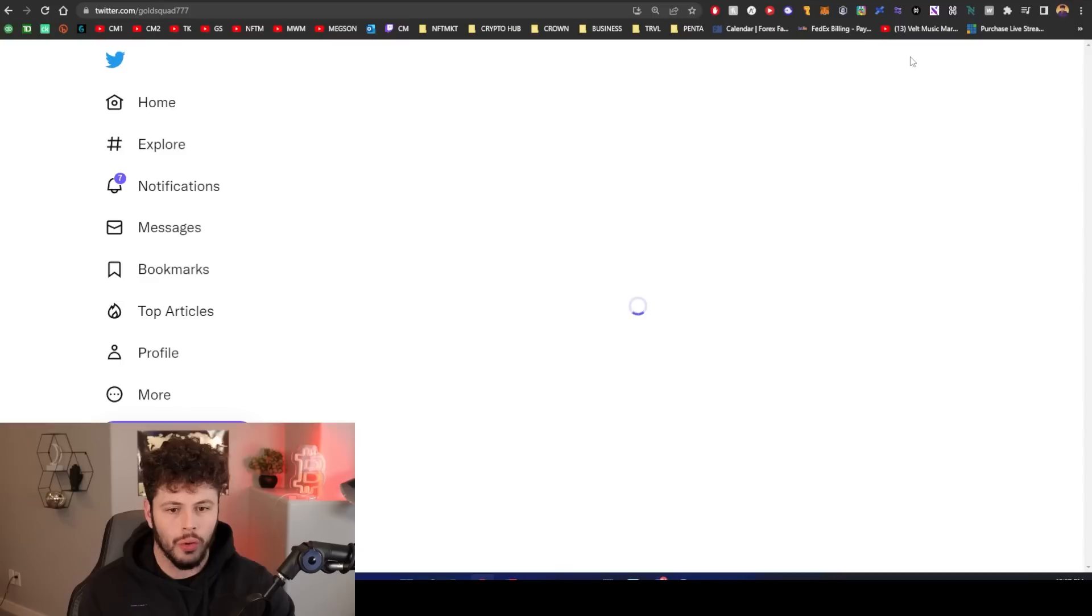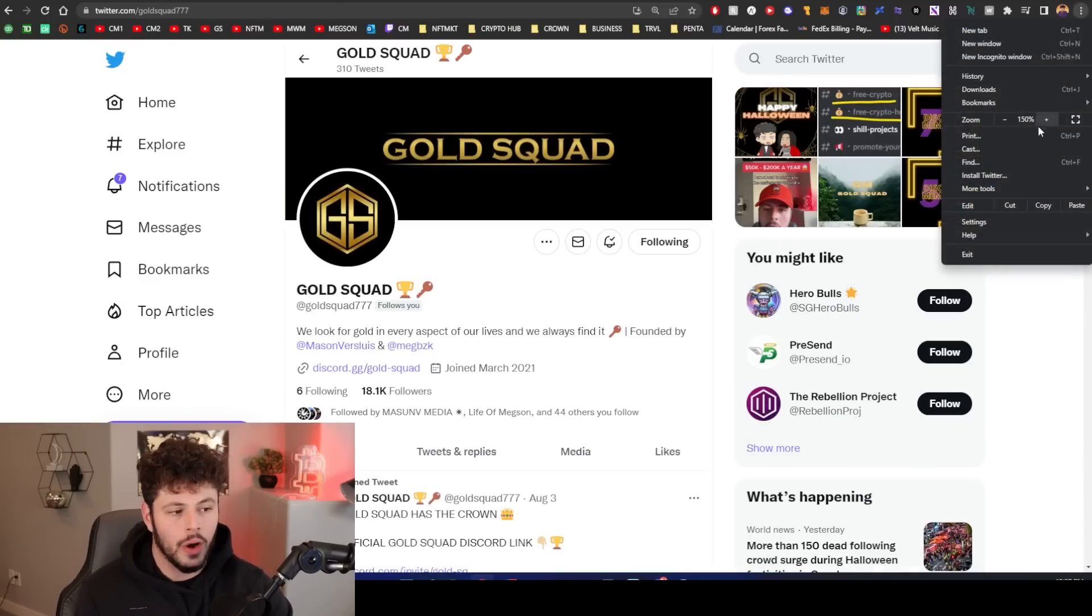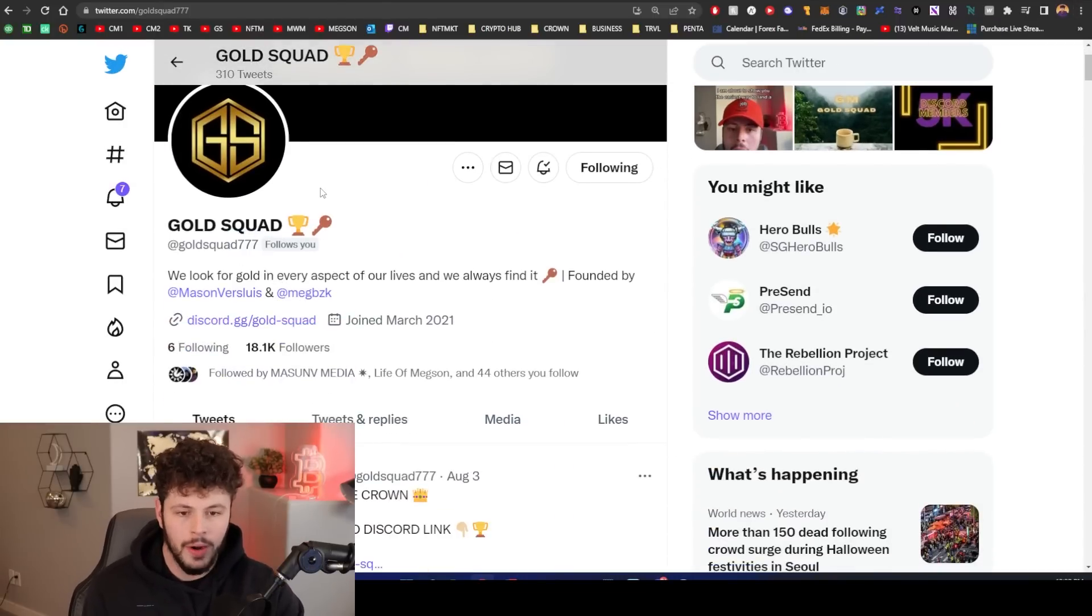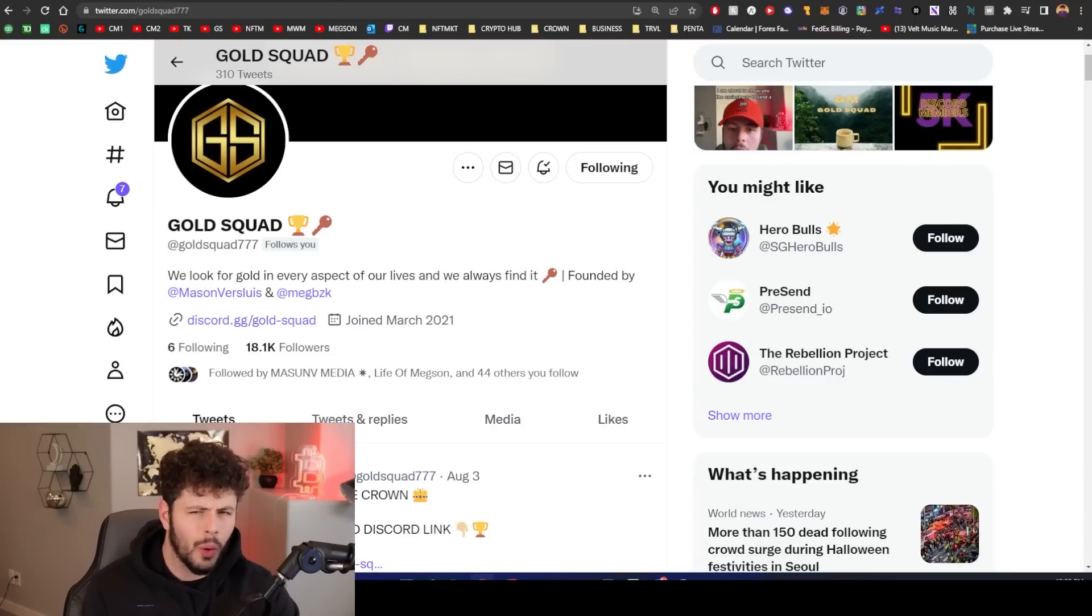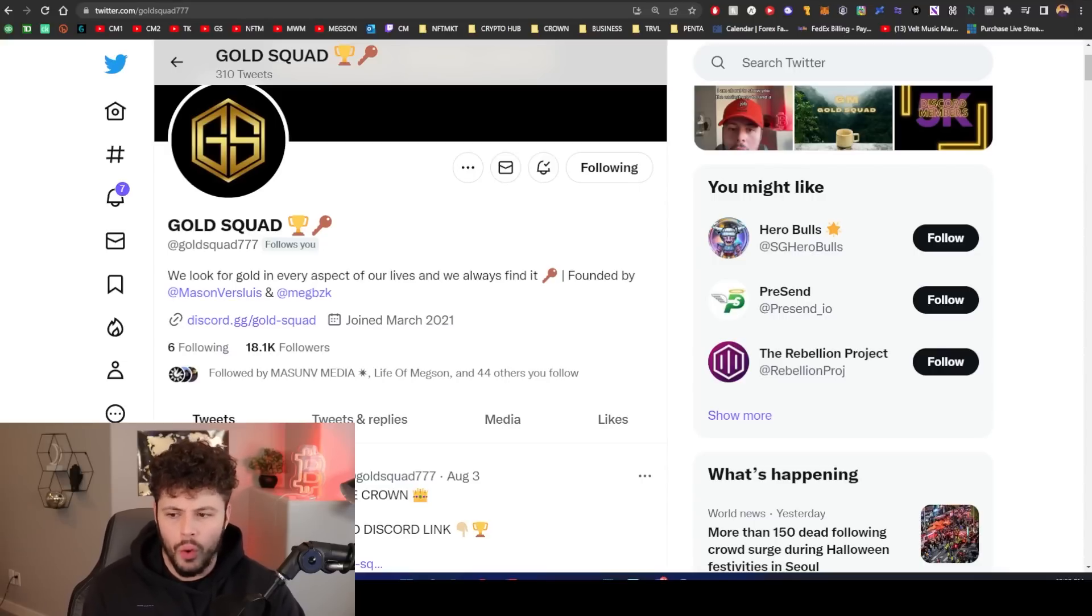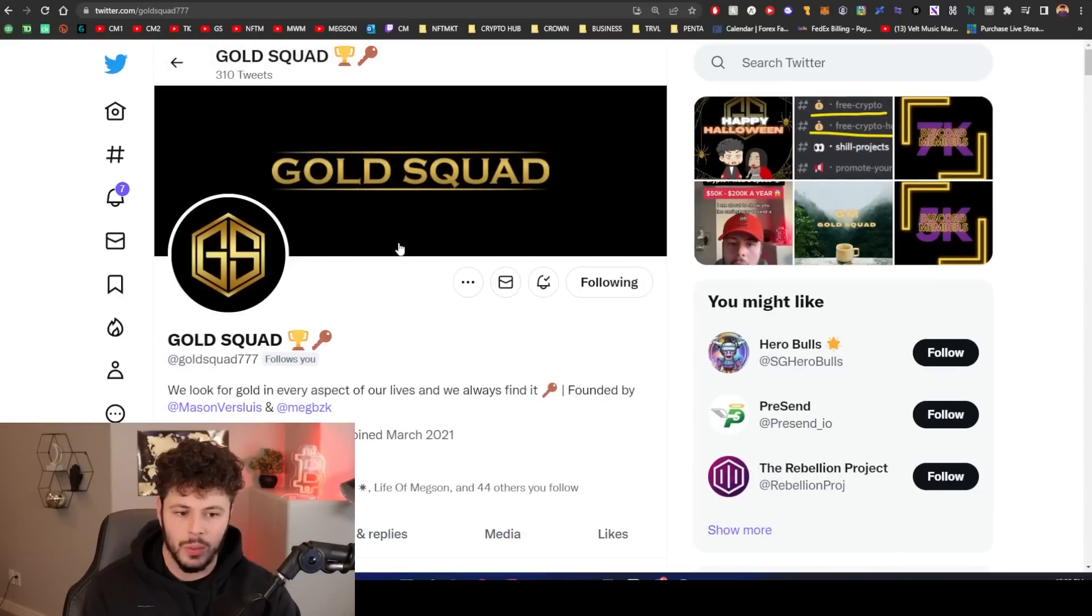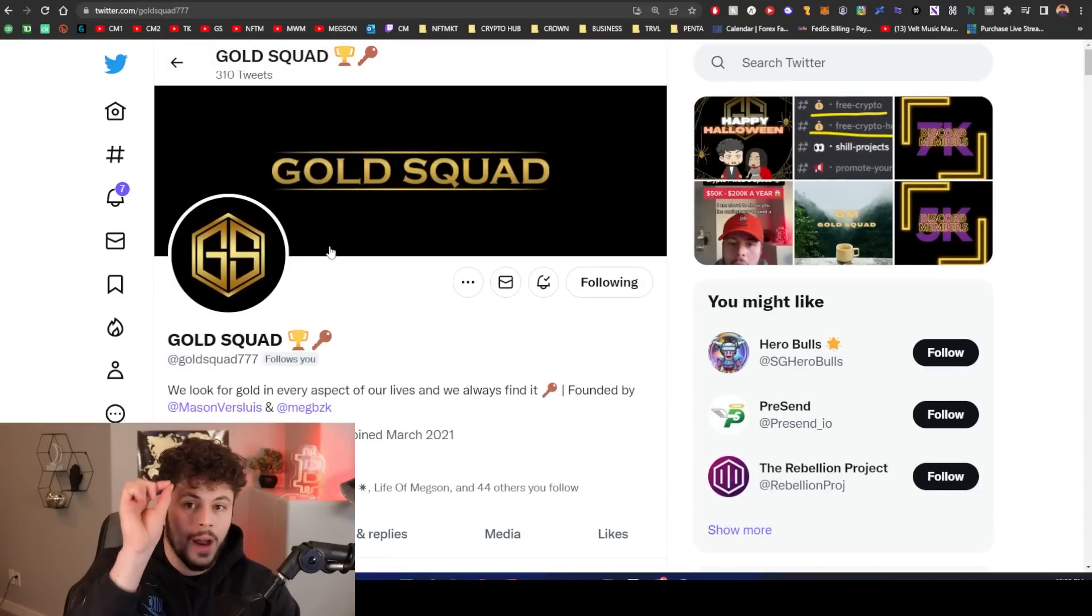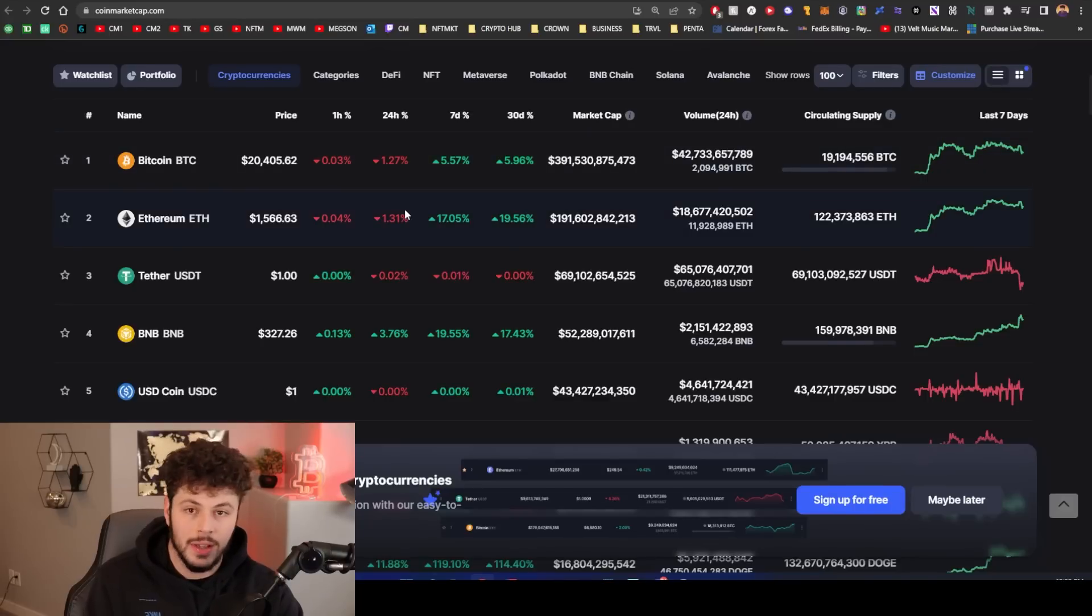This is coming from the Gold Squad account. Make sure that you go follow the Gold Squad 777 on Twitter. Let me know in the comments, do you like Halloween or do you support Halloween? I think that this year there are more people than ever before that are realizing how demonic Halloween really is and how horrible for kids it really is. That number is higher than ever before because more people are awake than ever before.